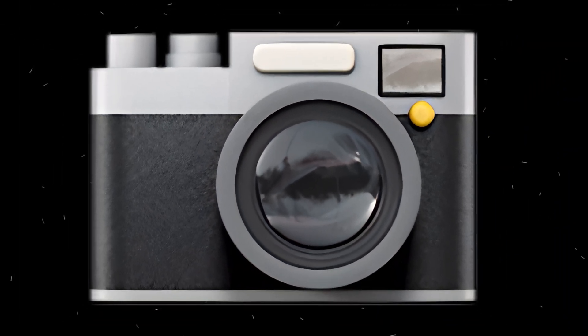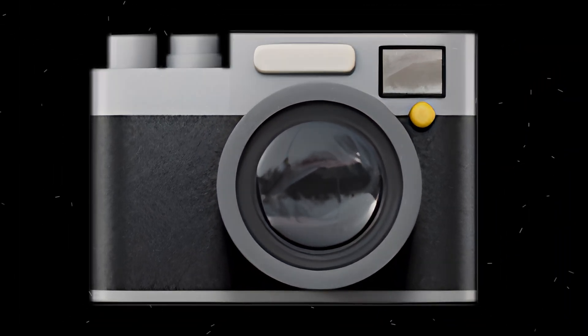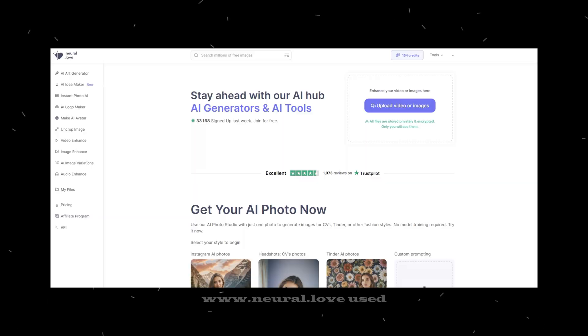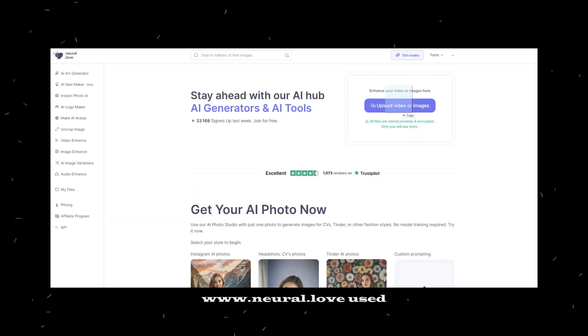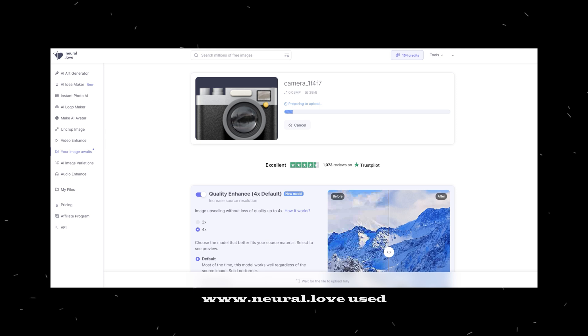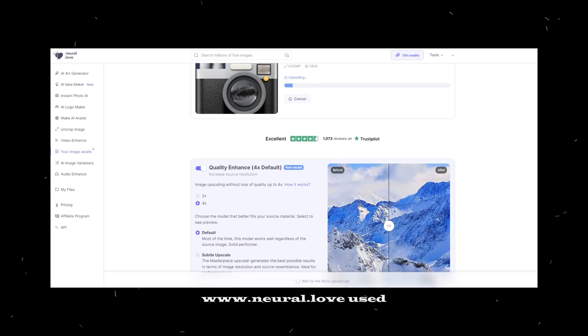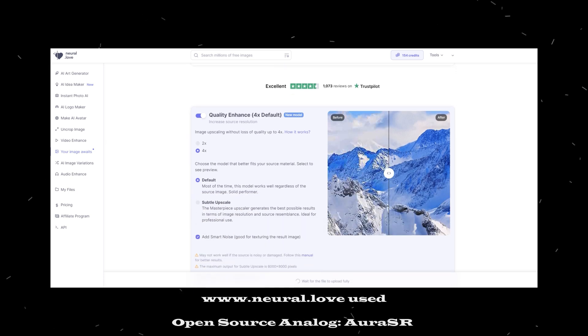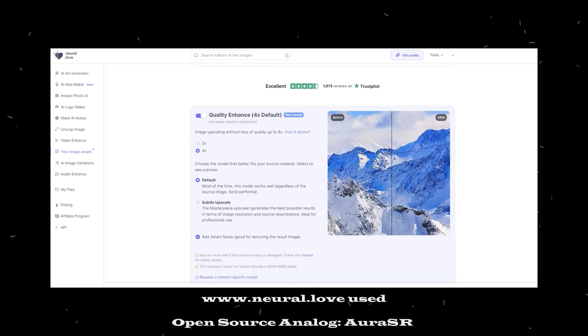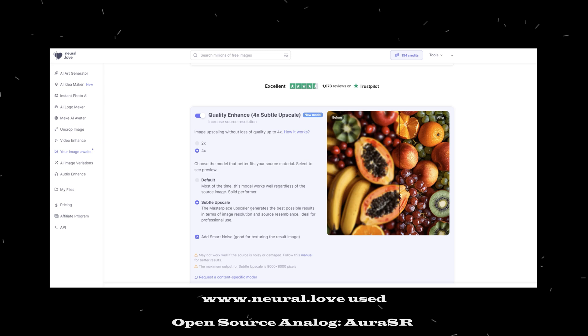So I started to dig through the data. The first step was a simple task: to enhance the image. I used Neural Love's upscaler. If you want a similar tool that's open source, search for ORSR — it will do the job.